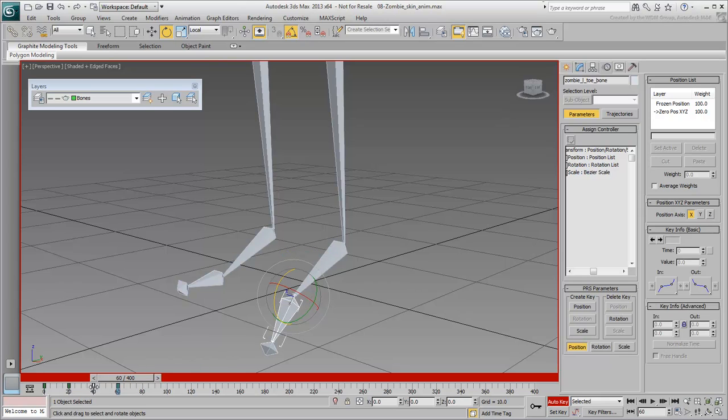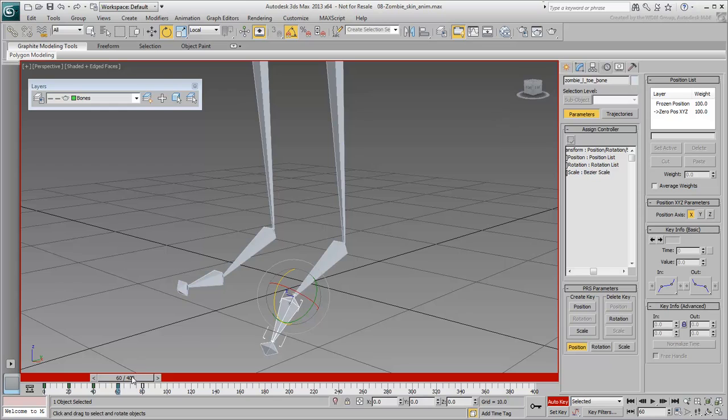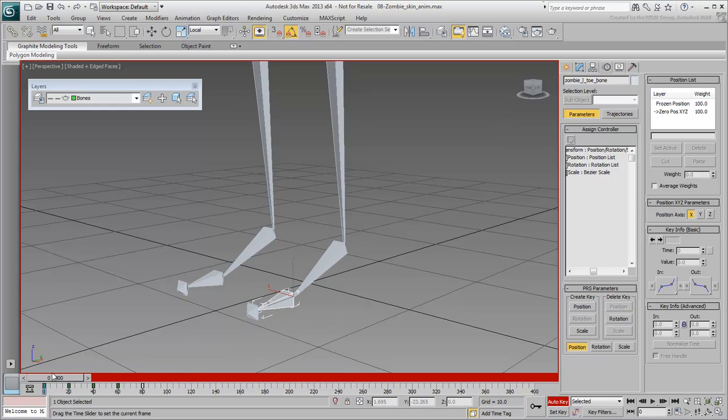Again, copy the rest pose from 0 or from 40 to 80. As far as the toe is concerned, that's the only movement you need.